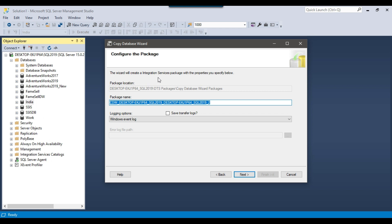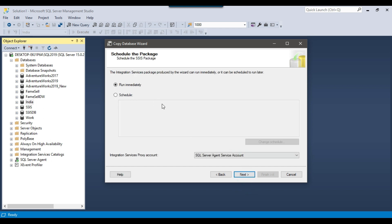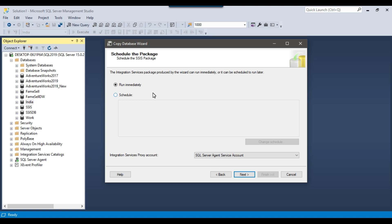This step says the wizard will create an Integration Services package with the properties you specify — this will be the package name. I don't need to change the package settings so I click Next. There are two options: run the wizard immediately or schedule it for a later time. I will run the job immediately and click Next.